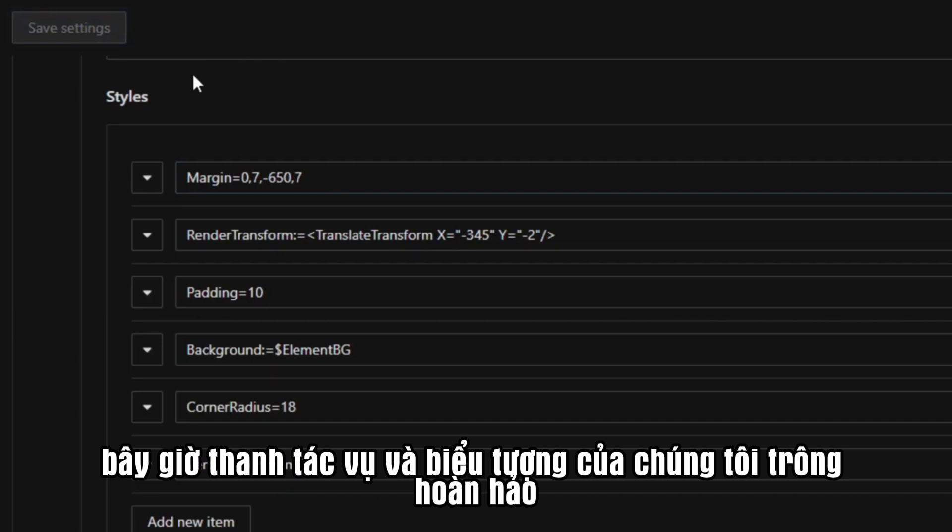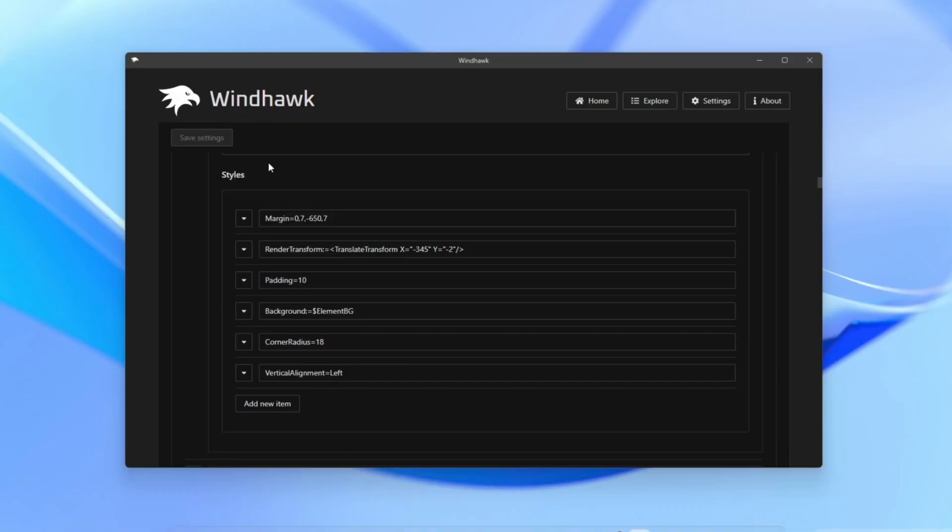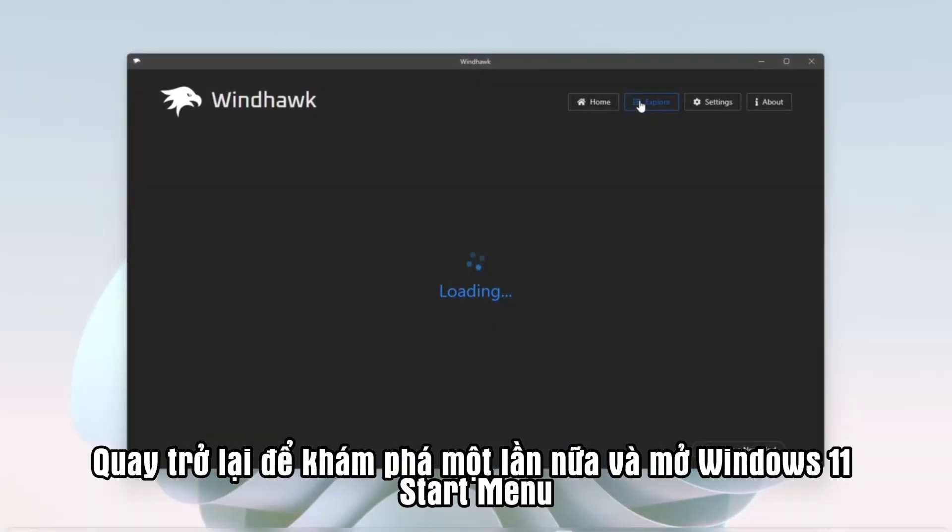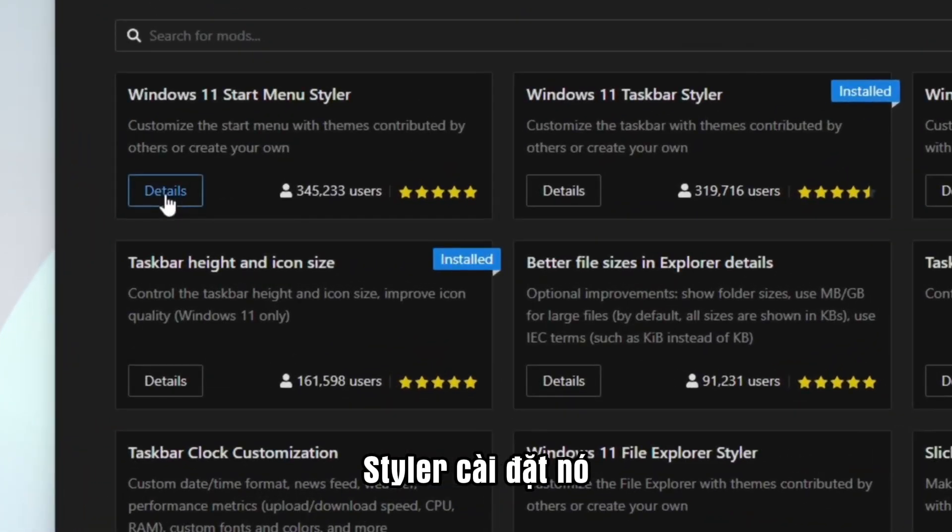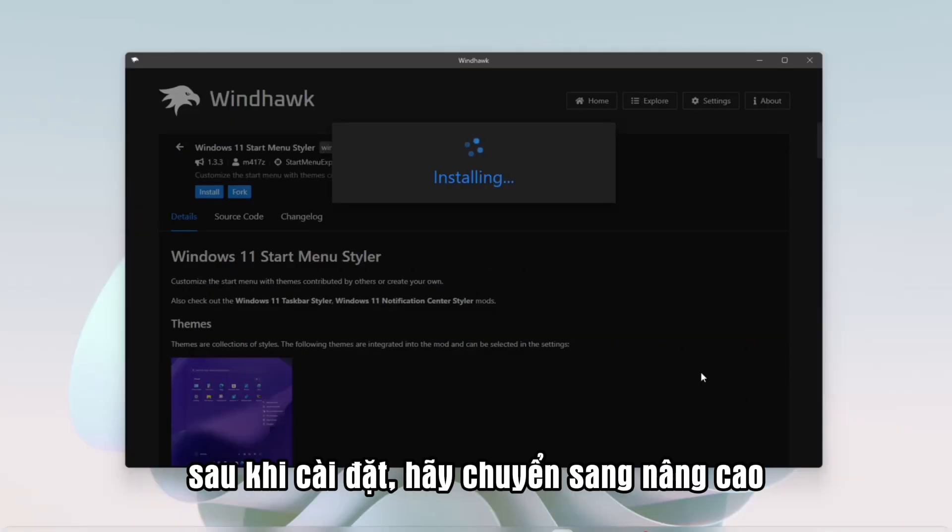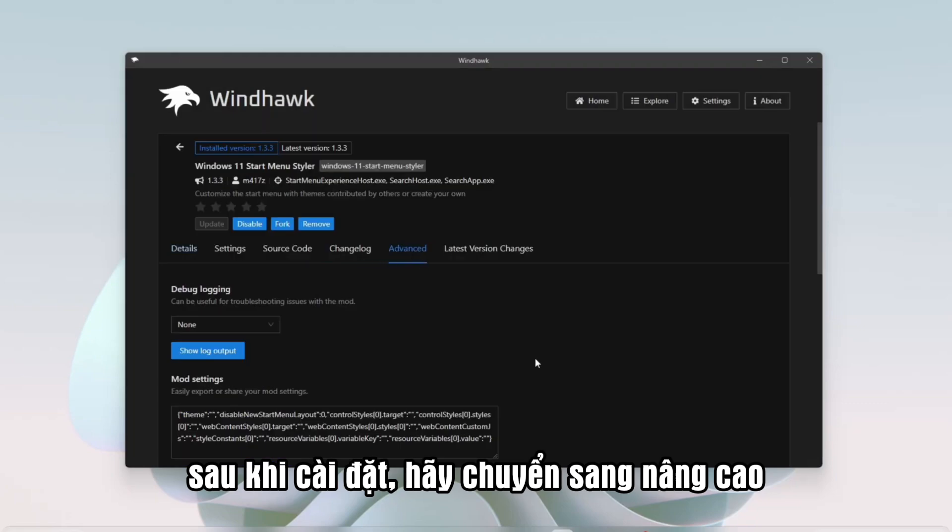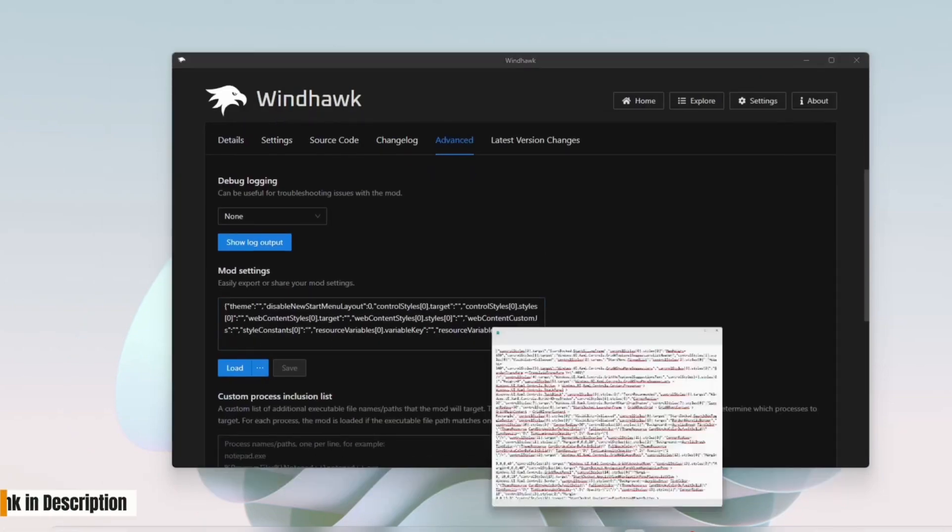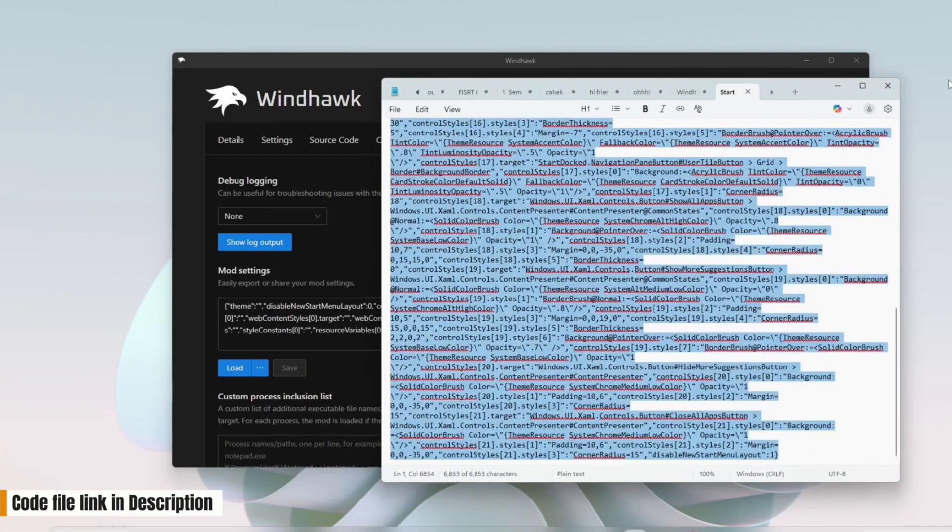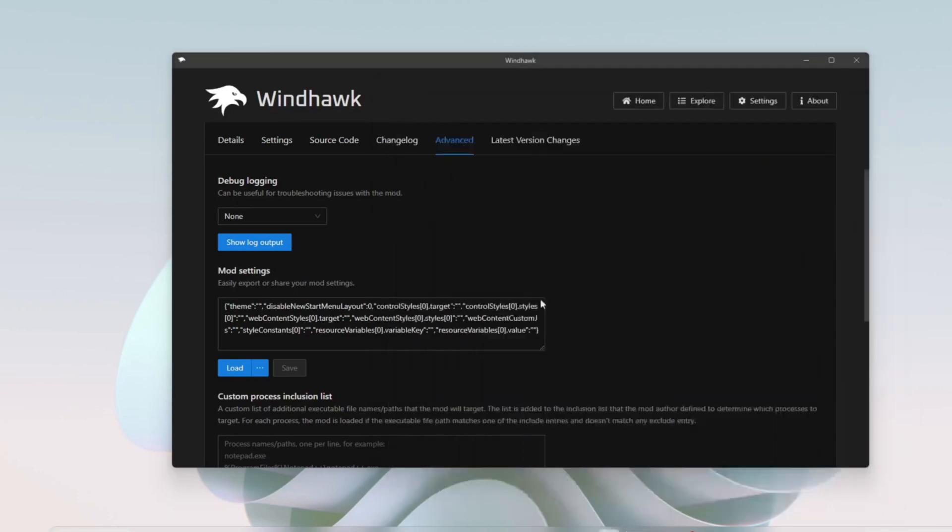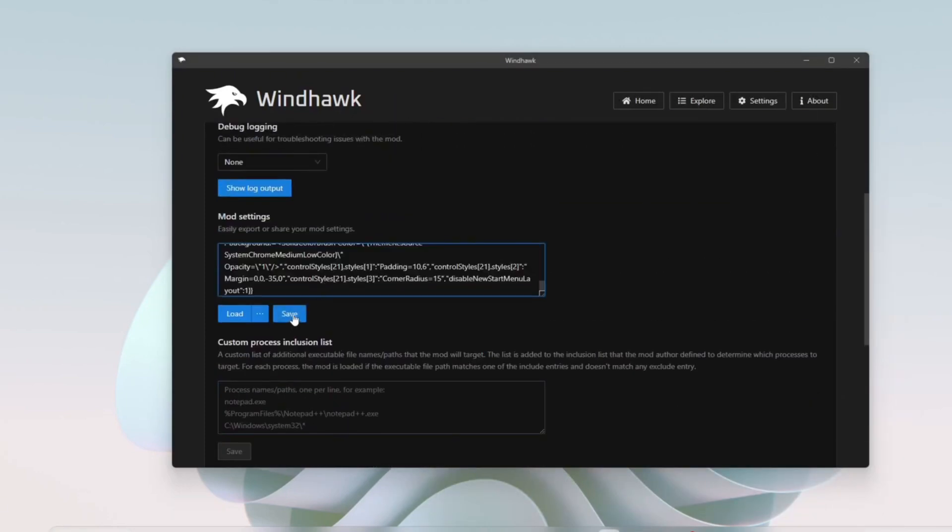Now our taskbar and icons look perfect. Go back to Explore again and open Windows 11 Start Menu Styler. Install it. After installing, go to Advanced, open the Start Menu File link I gave, copy the code, paste it into Mod Settings. Save it.